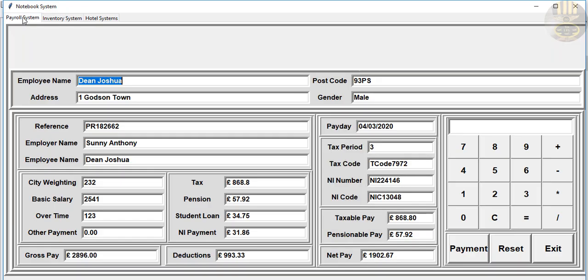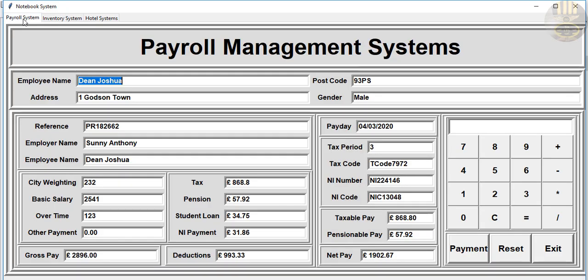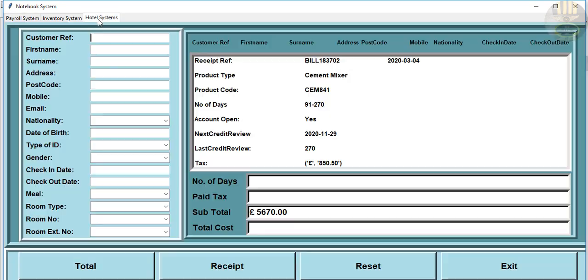And the payroll system I also have that on YouTube, and the hotel management system as well.